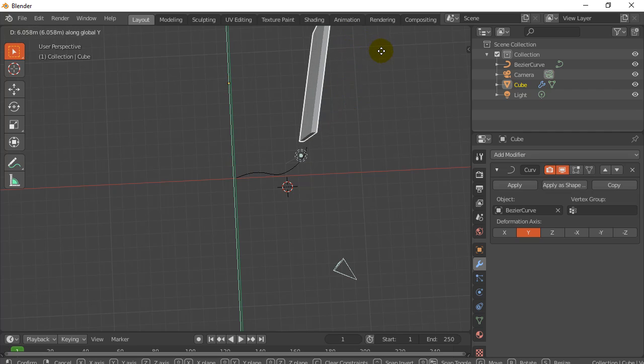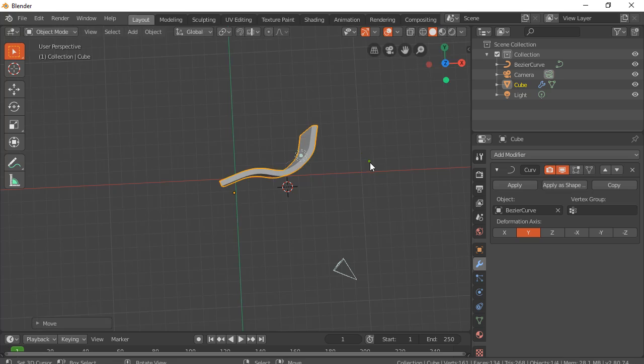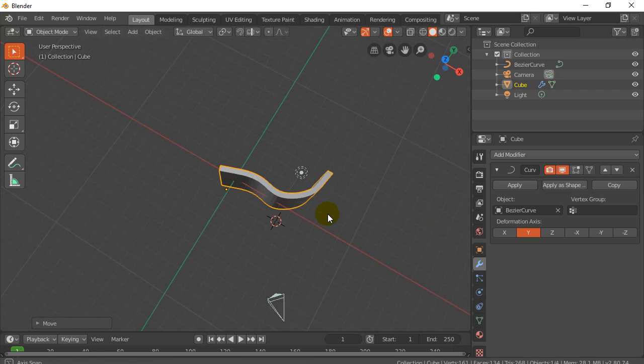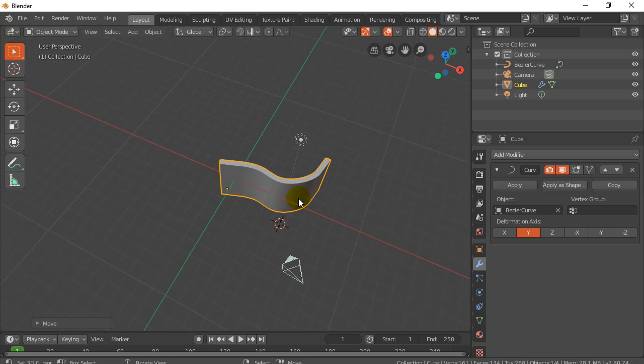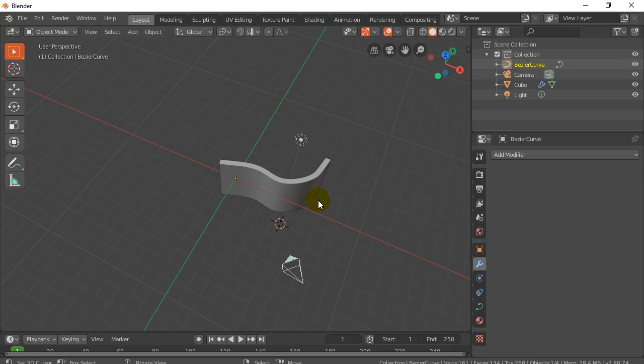And so you don't actually have to have your curve go the entire length of your object, right? If you're just doing a bend. But anyways, that's basically it. If you want to go back and edit the curve, you know, just go to your curve, go into edit mode.